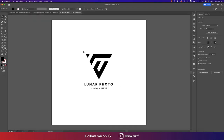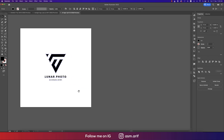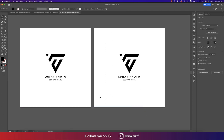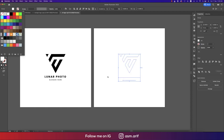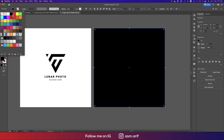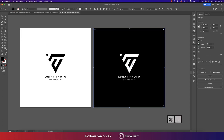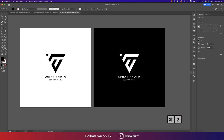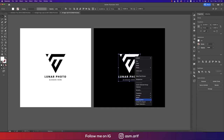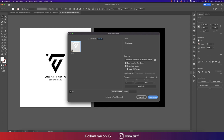Now make another copy for use in other assets. Change the logo color to white. Add a black square behind it and send it to the back layer. Lock it with Ctrl/Cmd+2, then right-click and use Export Selection as PNG for a transparent background — name it '01'.